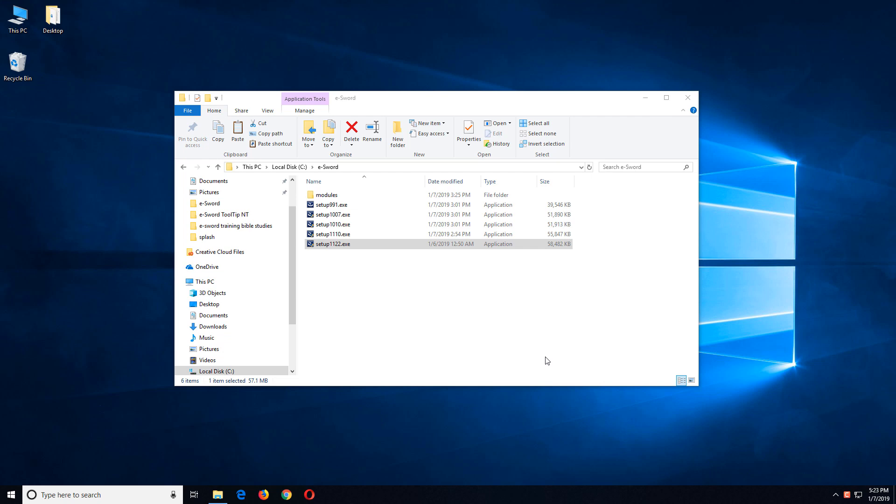Now, I don't mean multiple versions necessarily. It can be the same version. The reason for running multiple installations is you can have each installation set up for different types of study. So you might want one that has Greek modules, one that's for basic study, or one that's for devotions and so forth.